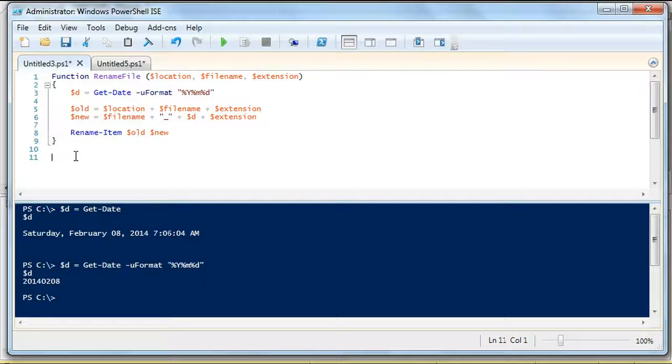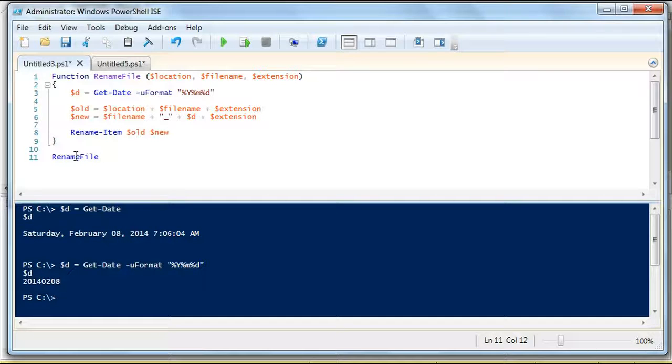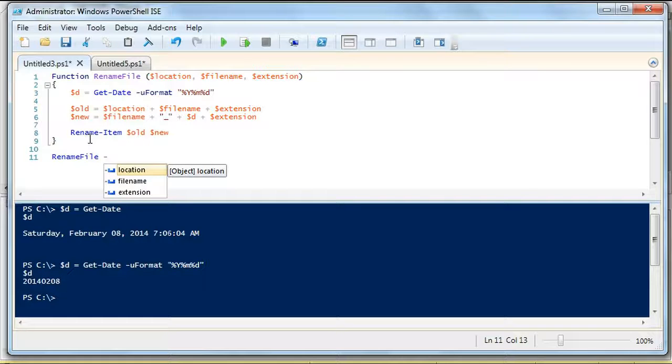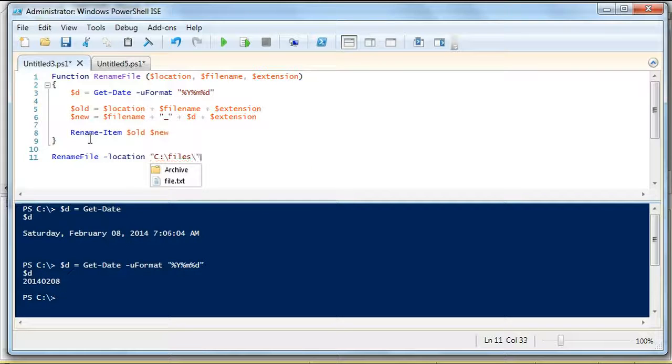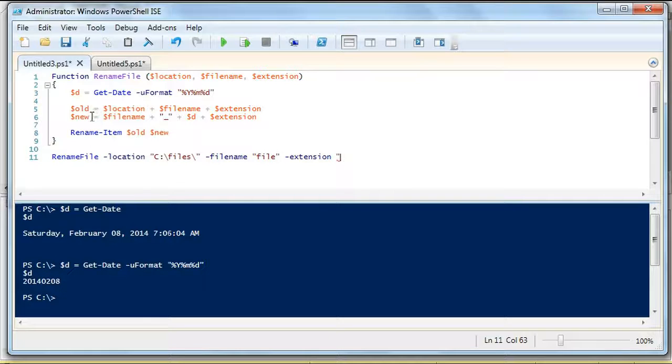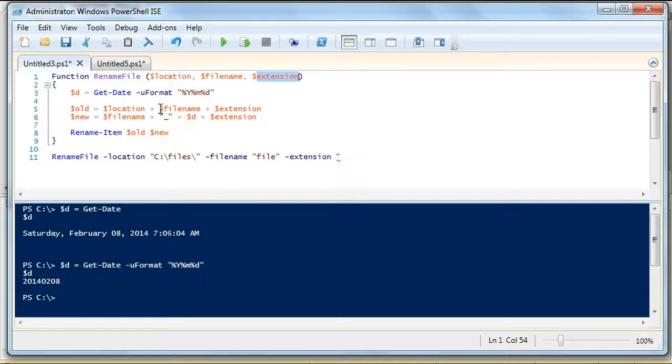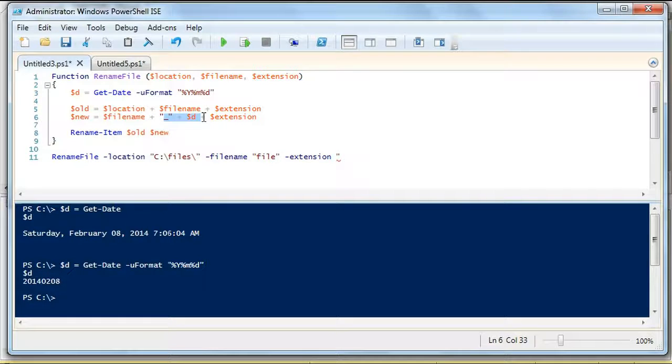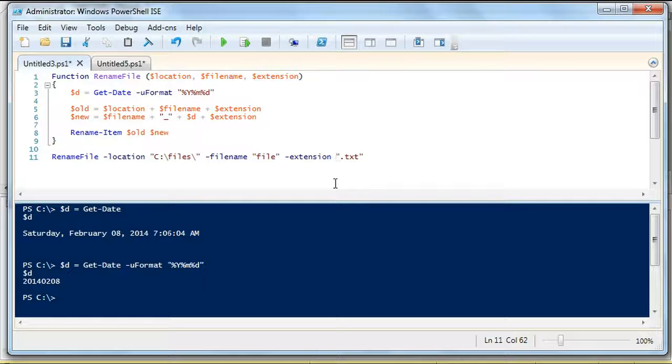Alright, rename file. We're going to call the function. So in your SQL Server agent, you'll copy this. And just like if you run a stored procedure, you're going to input your parameters. So the location is what? C files, right? Okay, there's our location. And then the next thing is our file name. And what is our file name? It's file. It's just file. And then we have an extension.